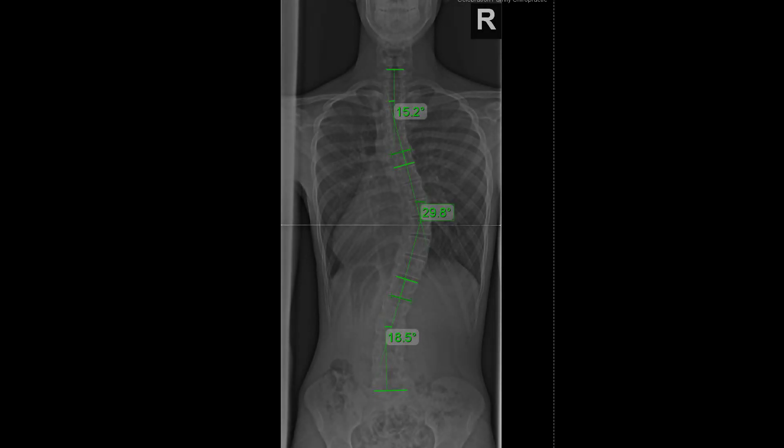Can scoliosis affect your height? In understanding how scoliosis can affect the body, the first thing you have to understand is what is scoliosis. Scoliosis is a progressive structural spinal condition that not only can affect the spine, but it can affect many different systems of the body.